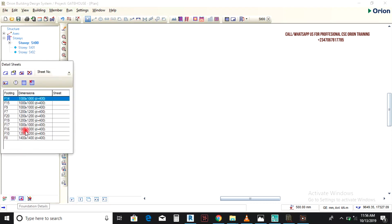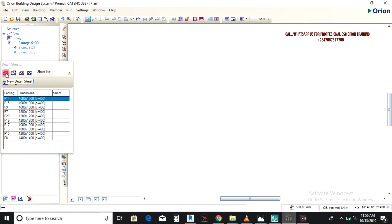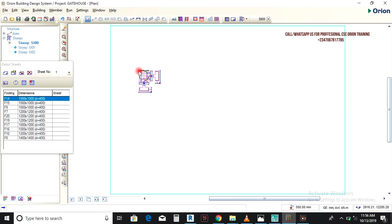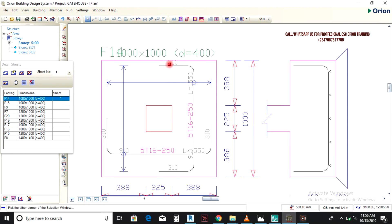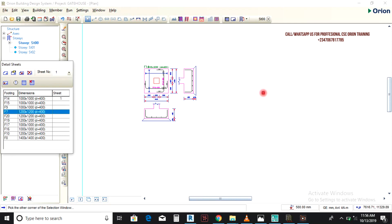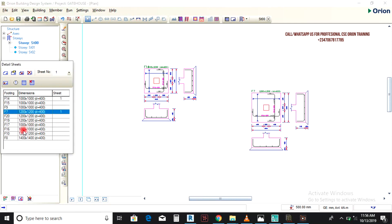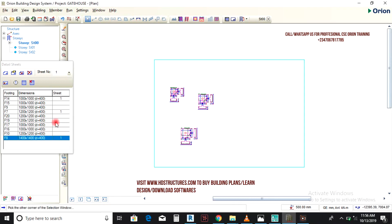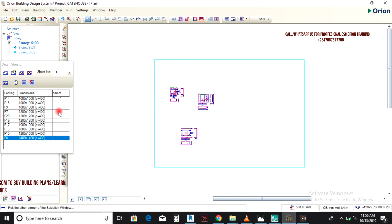Go to Foundation Detail. Do not put your detailing of reinforcement there. Click on New Sheet, choose any sheet you want, then pick one of these — for example, one-one is 1000. Click one-two, you get that view. Click one-four, you get that. Once you export this to AutoCAD, you now do your detailing.